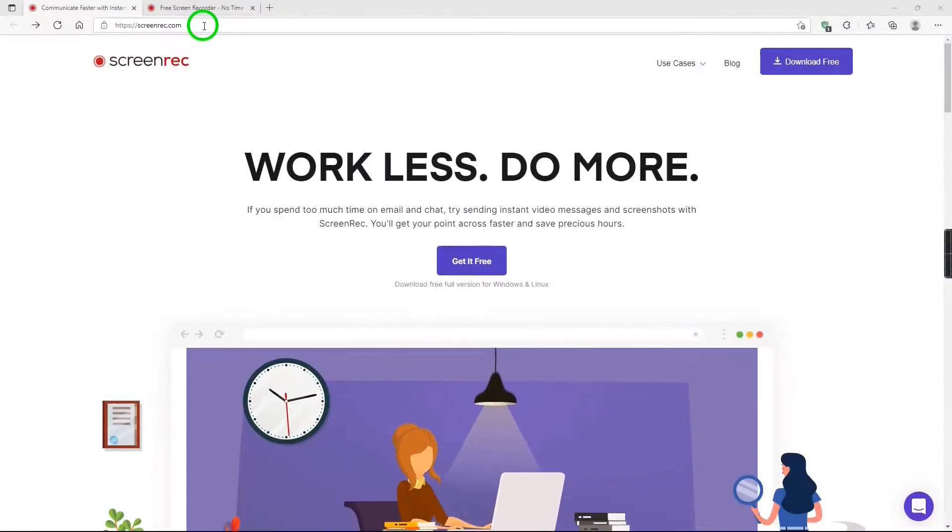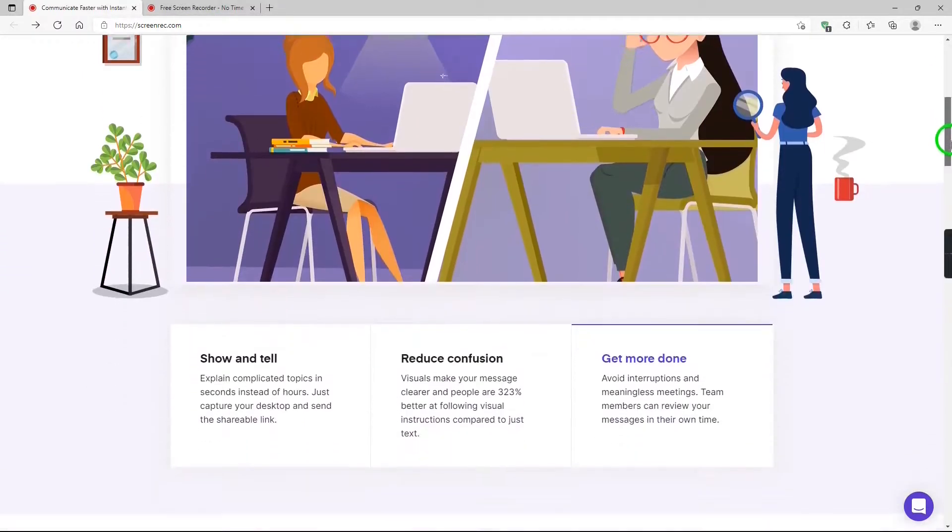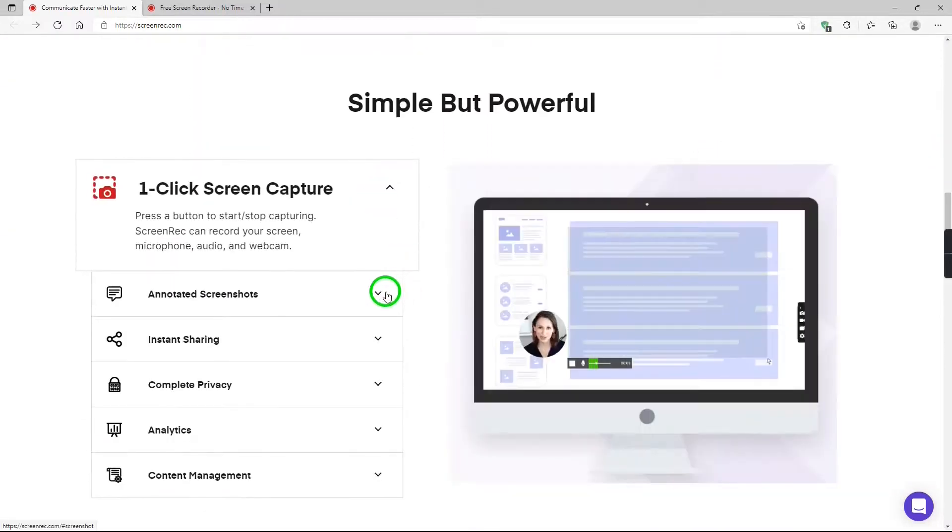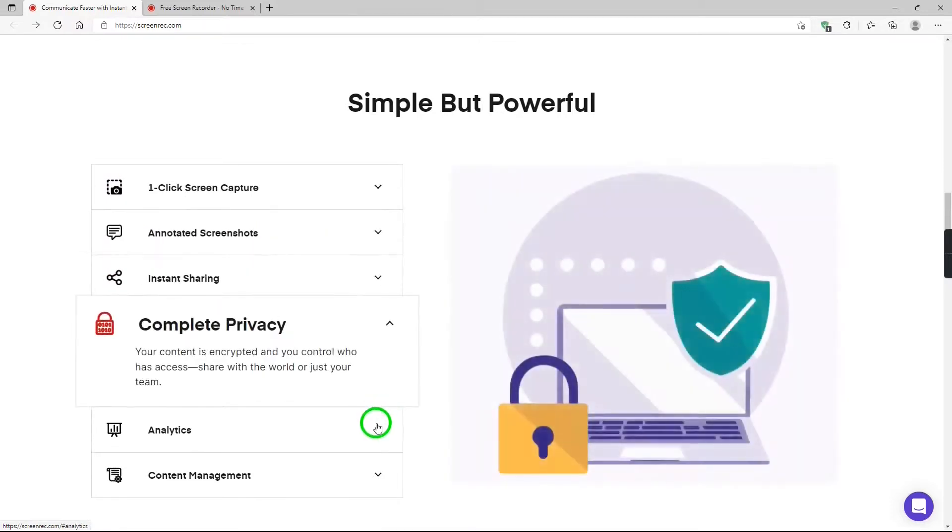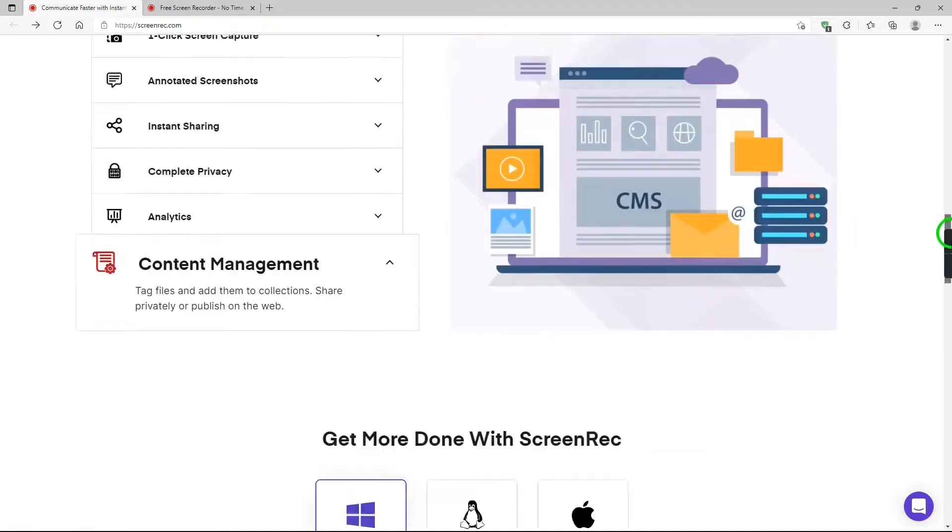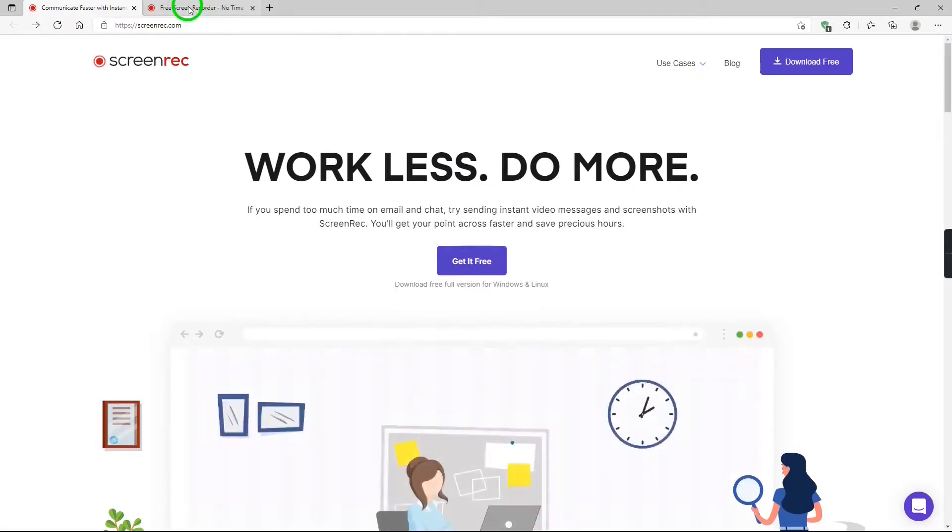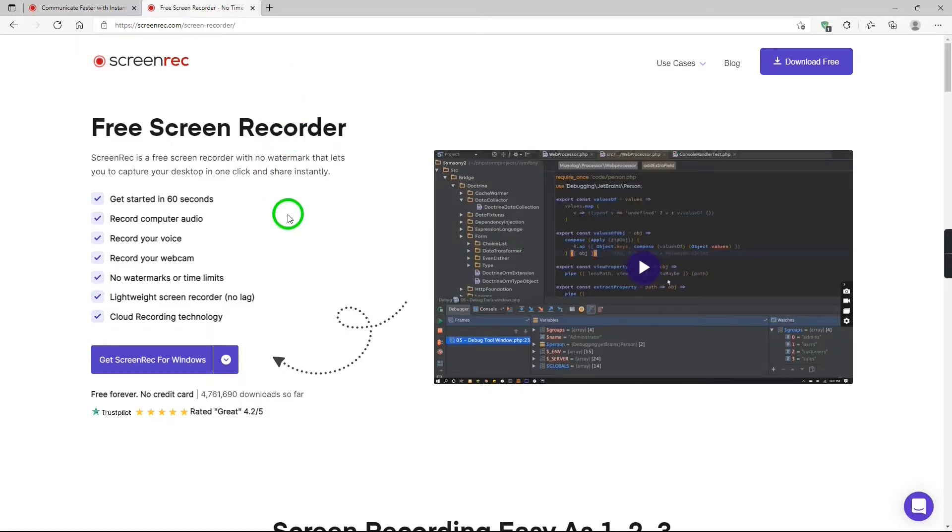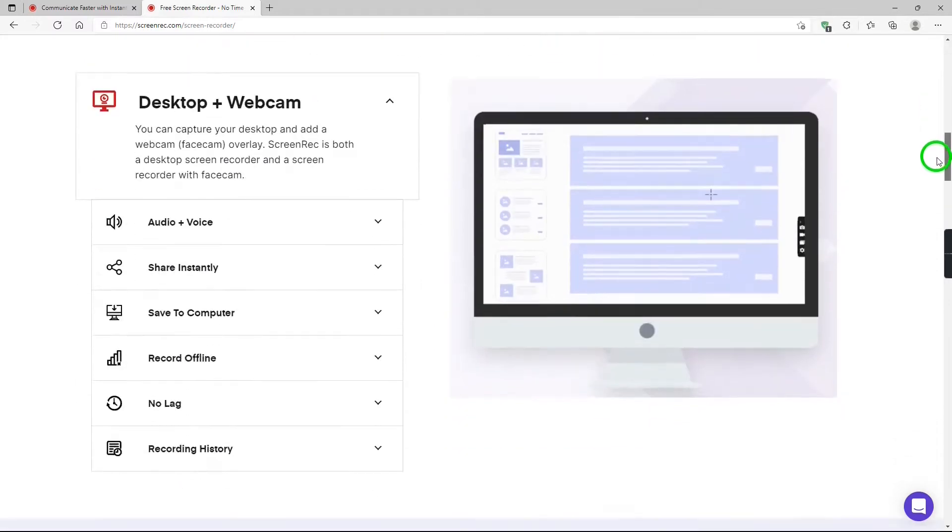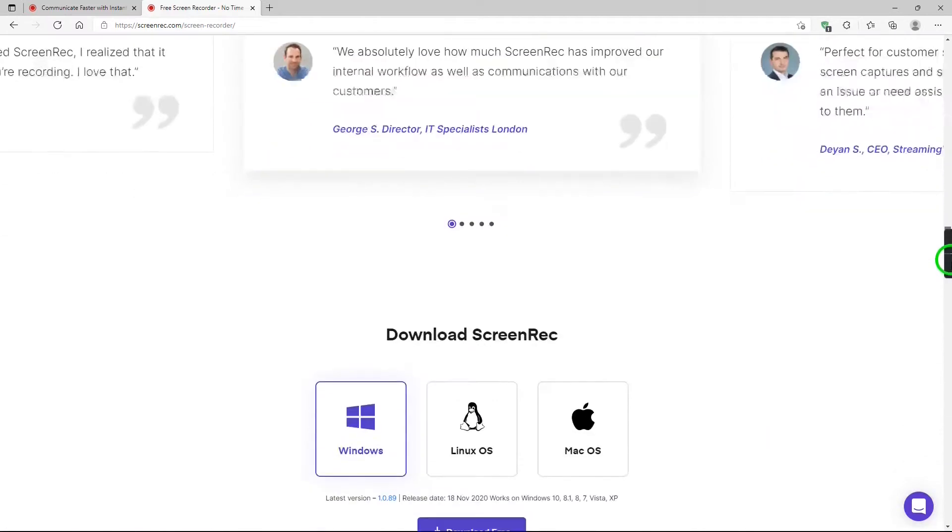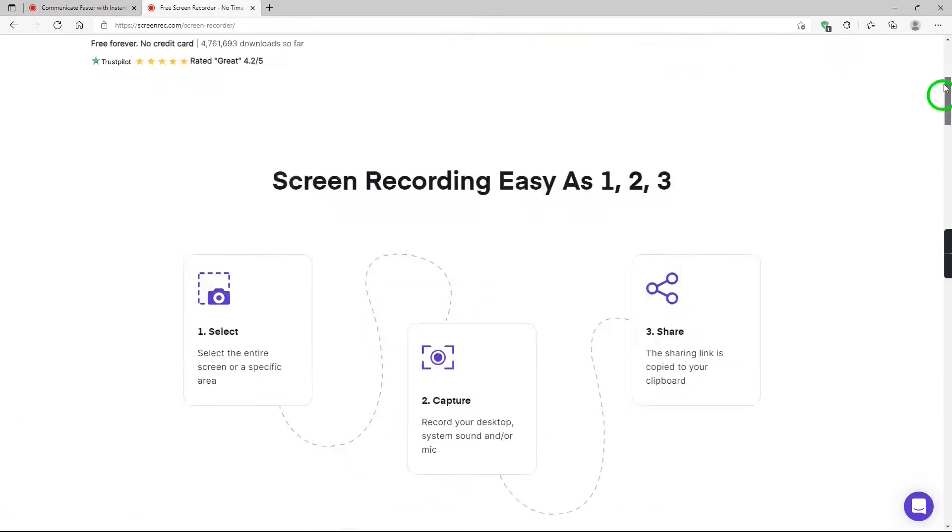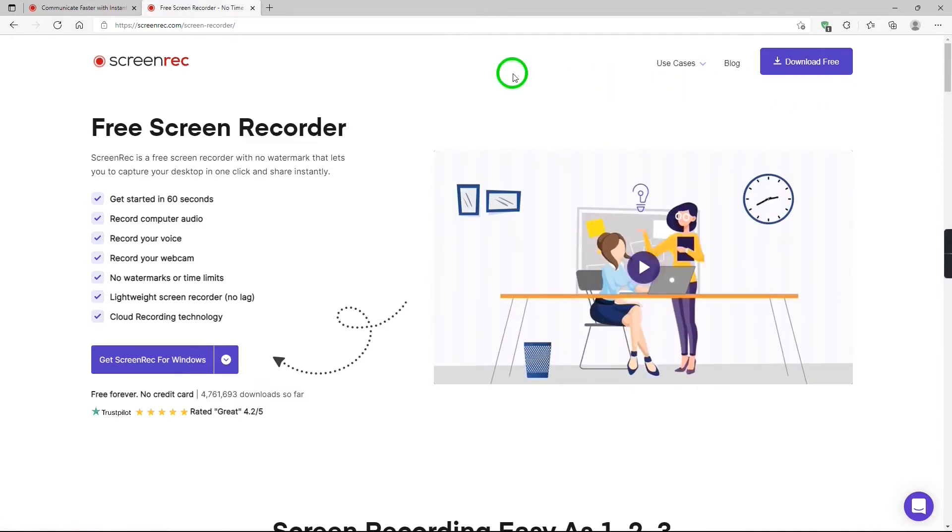This is the ScreenRec website. Of course, there's plenty of information about the program, and plenty of download links, some information you can read. And you can use ScreenRec with Windows or Linux or Mac. Here's another website, and I'll put links for these websites in the description below. Plenty of information on this website too, even a video you can watch. Same information there. System requirements. And download links.